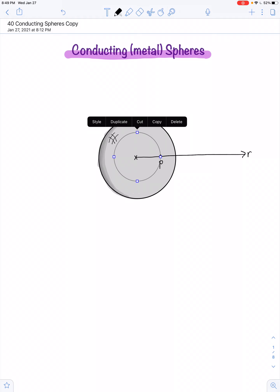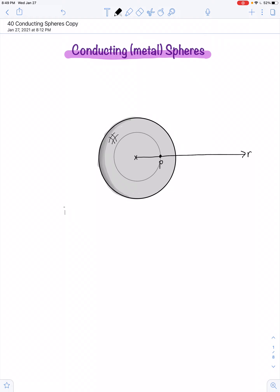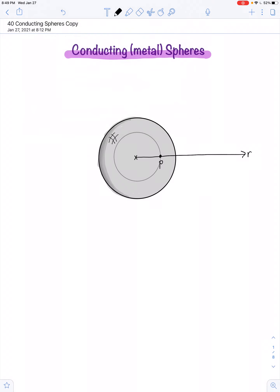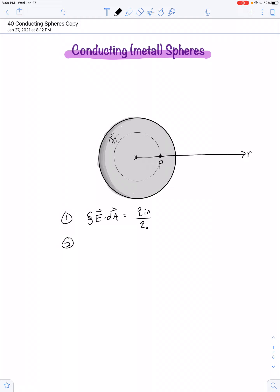We start with a statement of Gauss's law as our first line of work. The total electric flux is equal to the amount of charge inside the Gaussian surface divided by the permittivity of free space. Because we've chosen good symmetry, we can say the integral of E dot dA equals Q_in over epsilon naught.